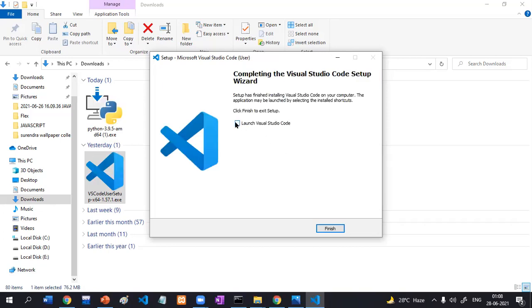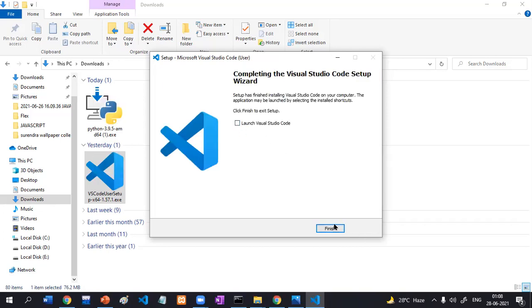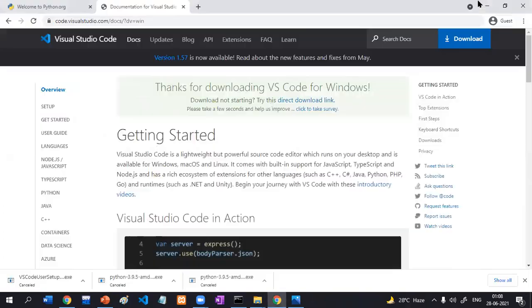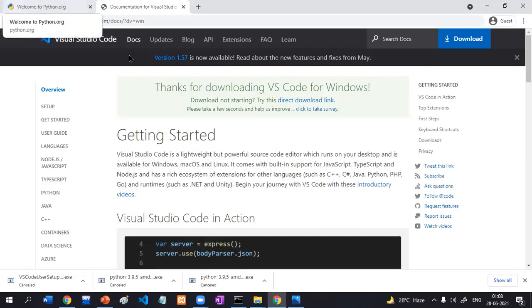Check it and finish. We have successfully completed the installation of Visual Studio Code Editor as well as Python software.